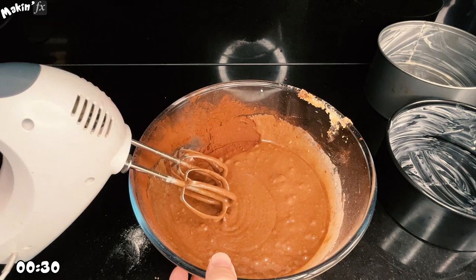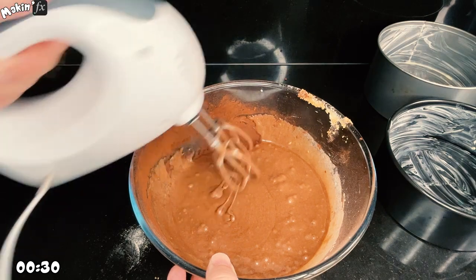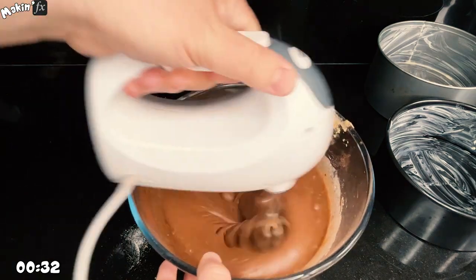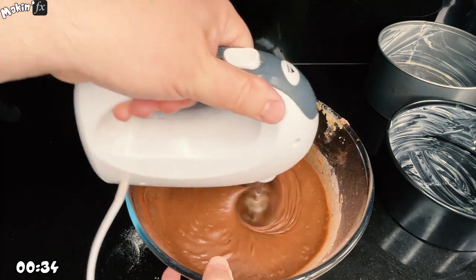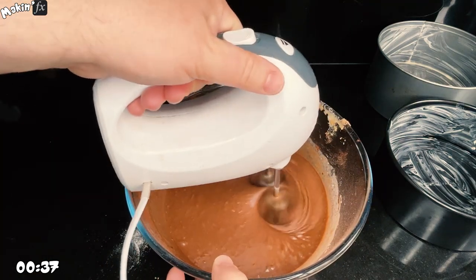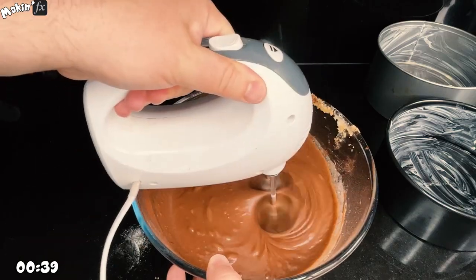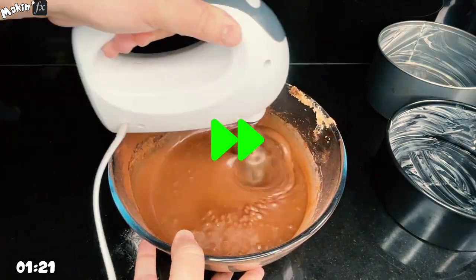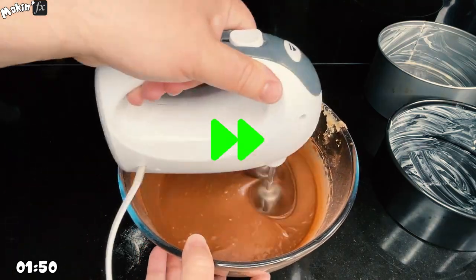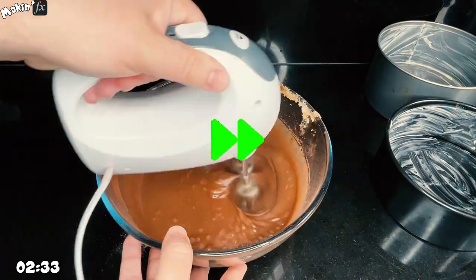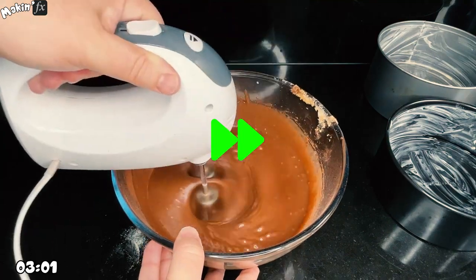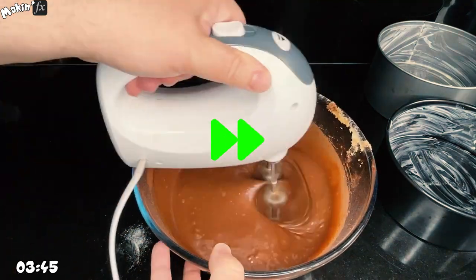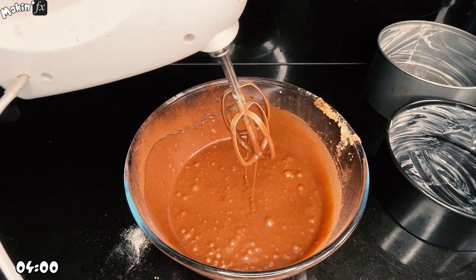But here's the mixer after 30 seconds - looks pretty combined to me. If I were to use this, I get very thin, dense cakes. So instead, I'm going to mix for a full four minutes. After some experimentation, I found that for every minute of mixing, the cake rises an extra centimeter, and you get an impressive fluffy cake.